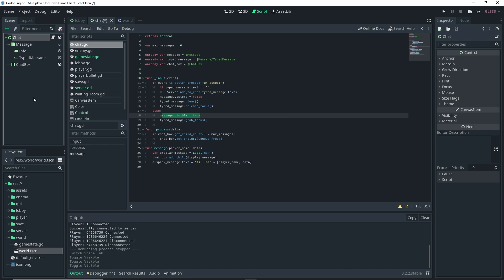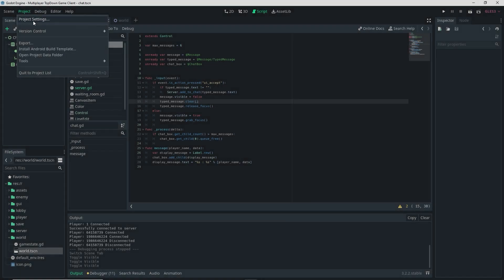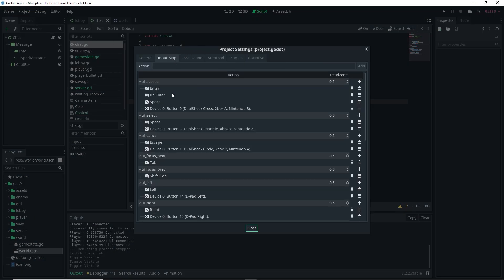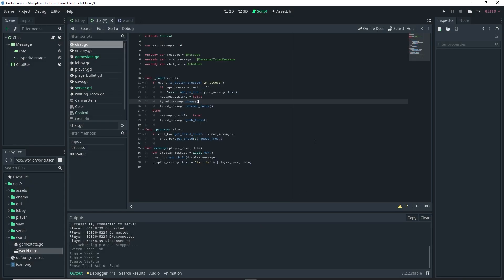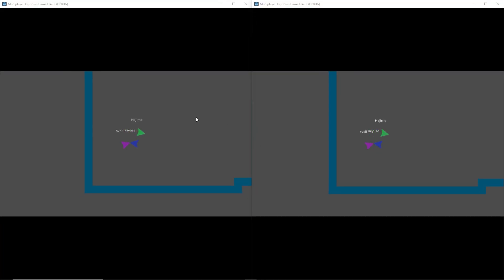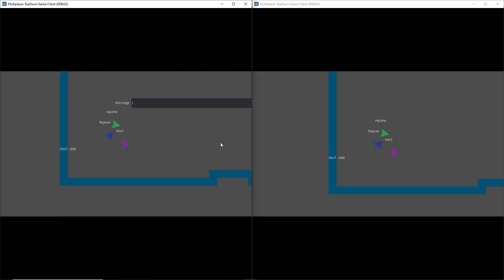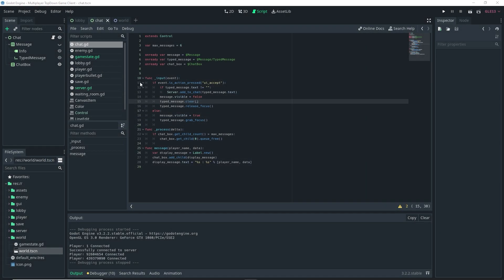To fix it, first go to the chat scene and hide the message node, since we're controlling its visibility in code. Then go to Project > Project Settings > Input Map, find 'ui_accept', and you'll see that Space is set as a key for it — that's why the message is getting submitted on space. Remove that key from ui_accept and it should work properly.